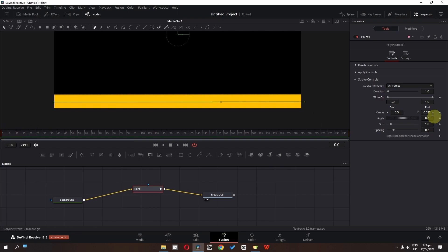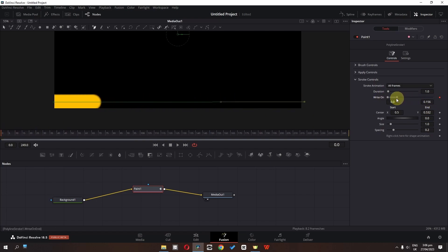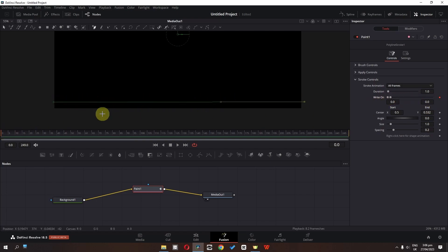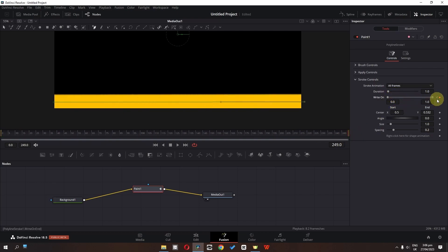Go to the first frame, add a keyframe, and set the 'right on' value to about here. Then go to the last frame and set 'right on' to the end.